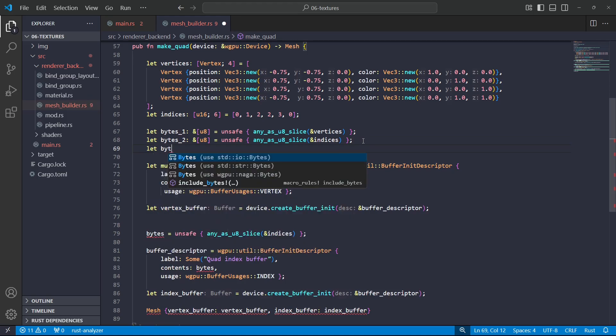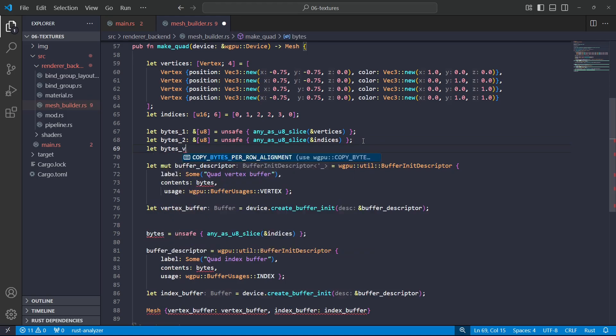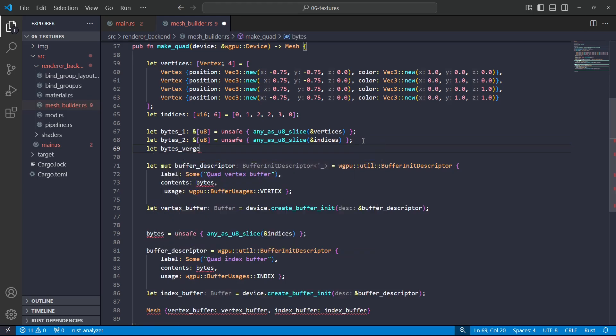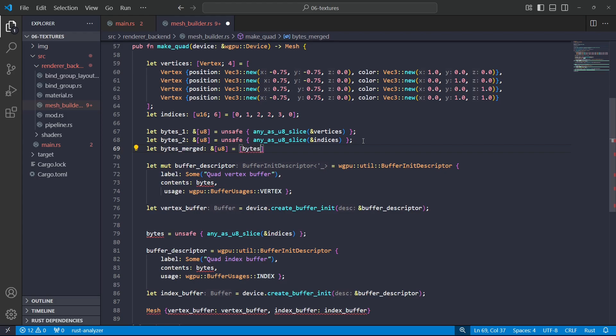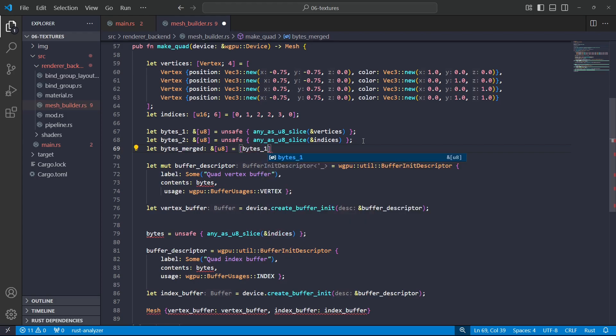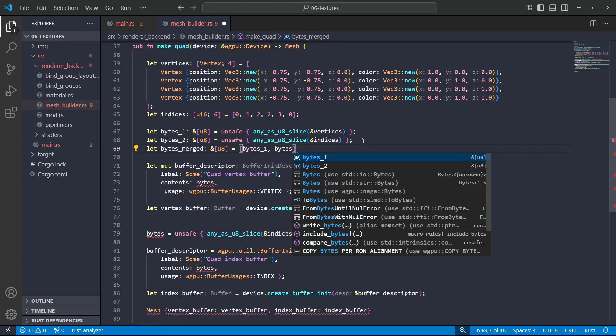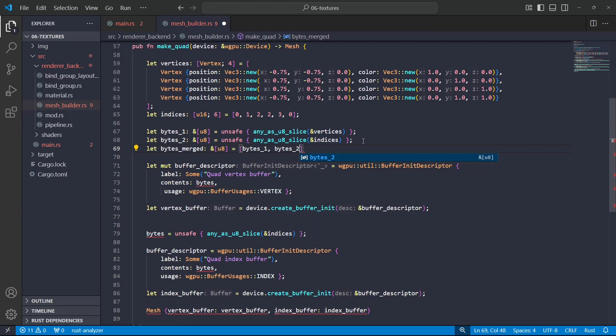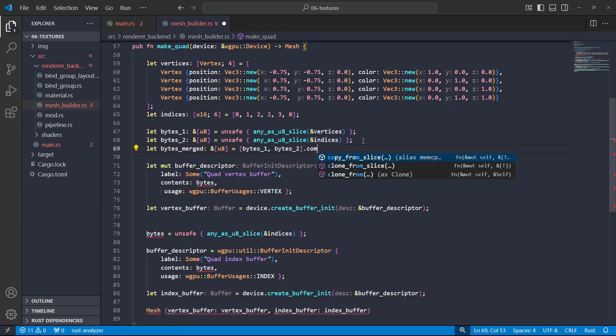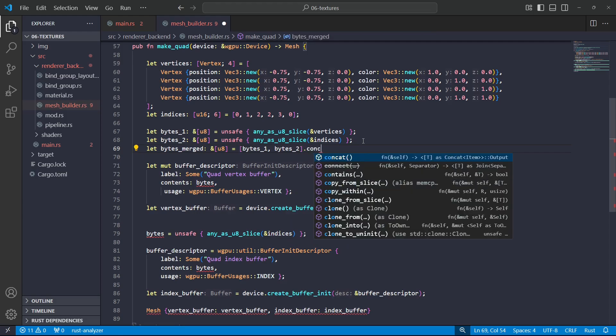And then I'll make another variable which will be both of these merged together, so I have bytes_merged. And the way I'm going to do this is I'm going to get bytes_one and bytes_two and I'll concatenate them, and then I'll just need to get a reference to that.